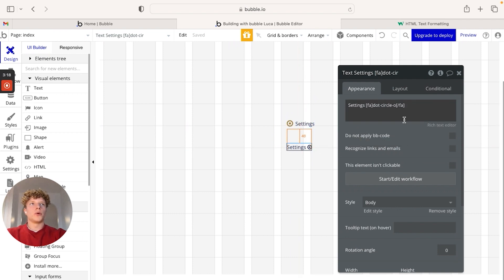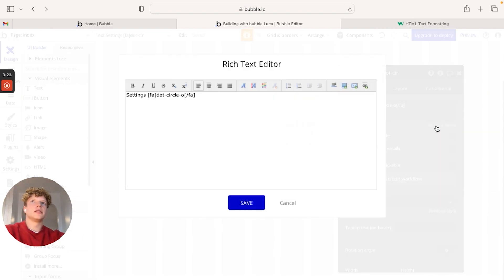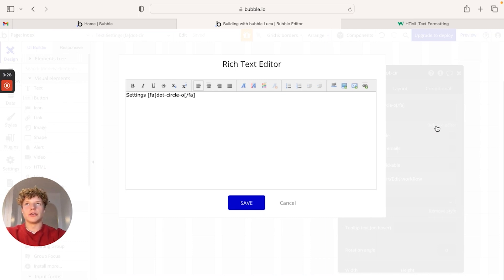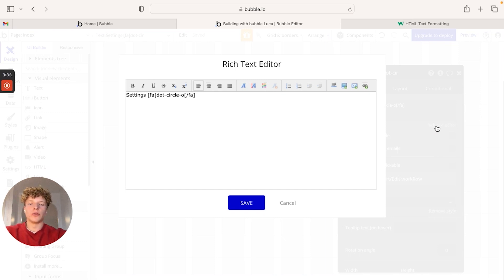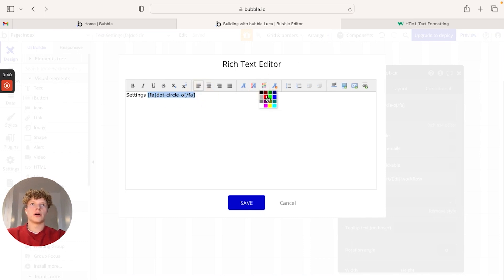What we would do is just jump into the rich text editor over here. And this is basically just a more granular way of being able to edit HTML and Bubble helps you to generate some of the code itself. So demonstrating this, what we're going to do is we're going to set the color of our icon to red.